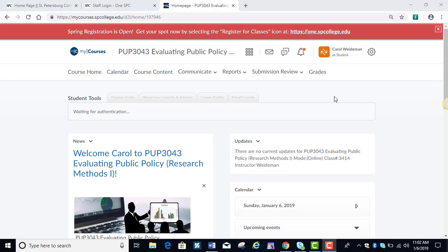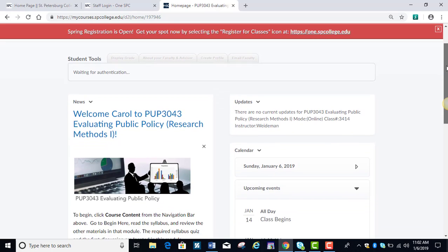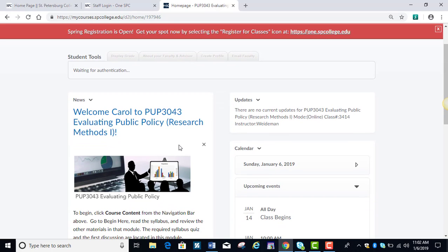From the course homepage, which is where you'll always land when you first come into the course, you have several options. News items will be posted on this page here on the left side, and also any calendar items will be posted here. If you have any updates, discussion topic postings and things like that, they'll show here.